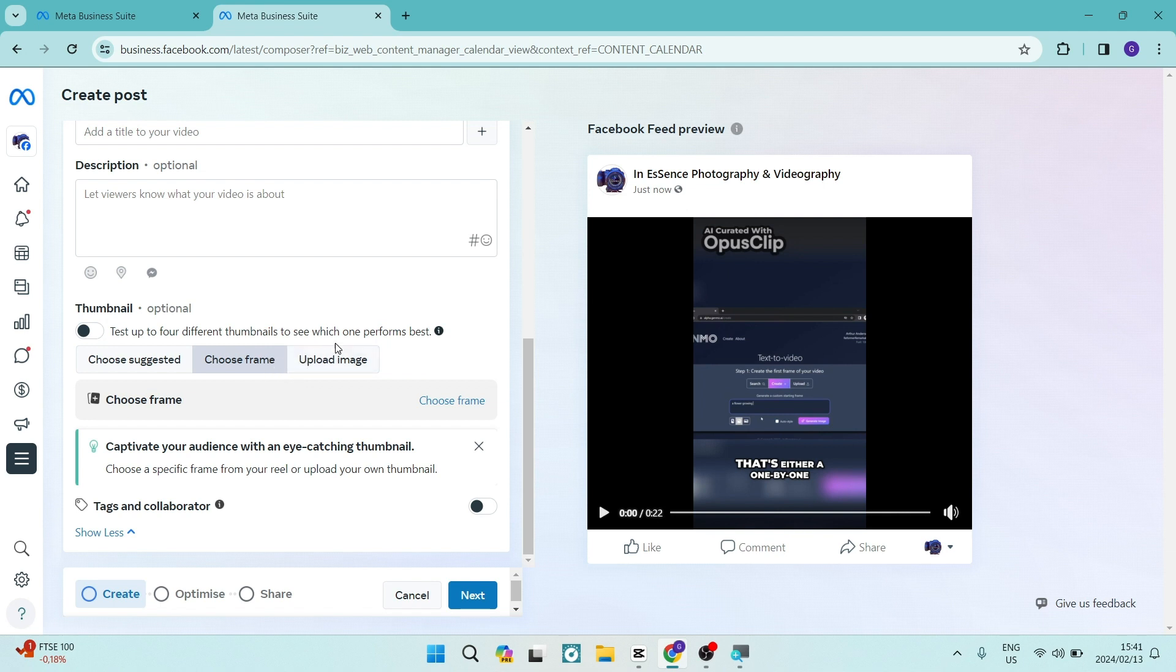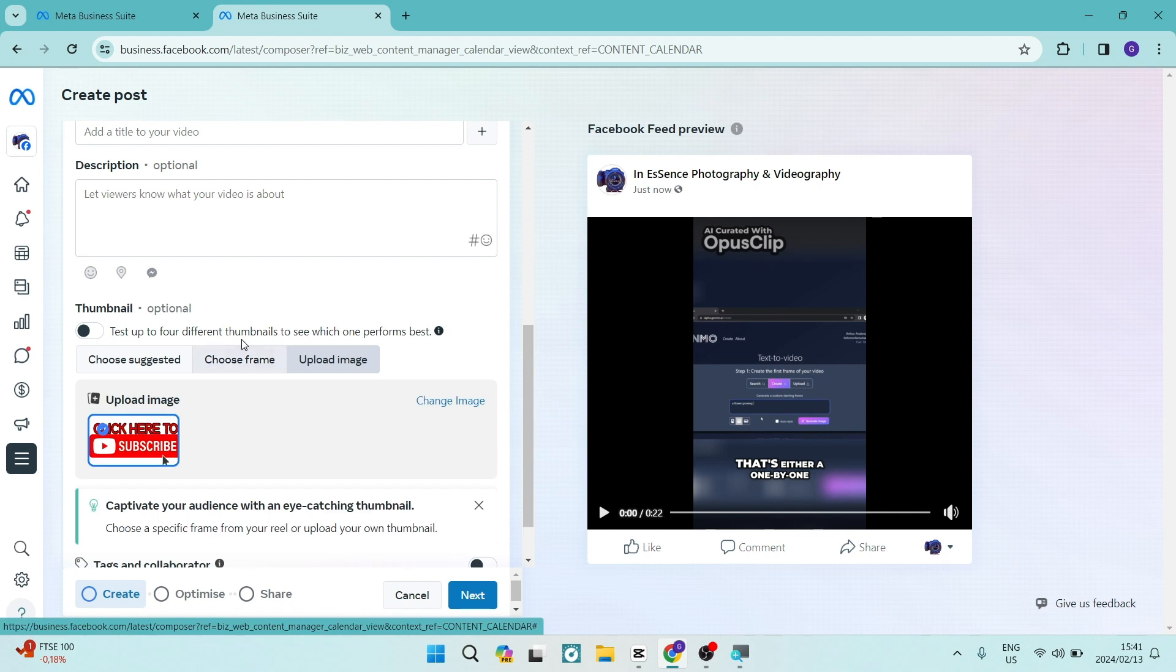What we actually want to do is tap on upload image. Now what will happen is it'll open up your desktop. You can now choose the appropriate thumbnail from your device.